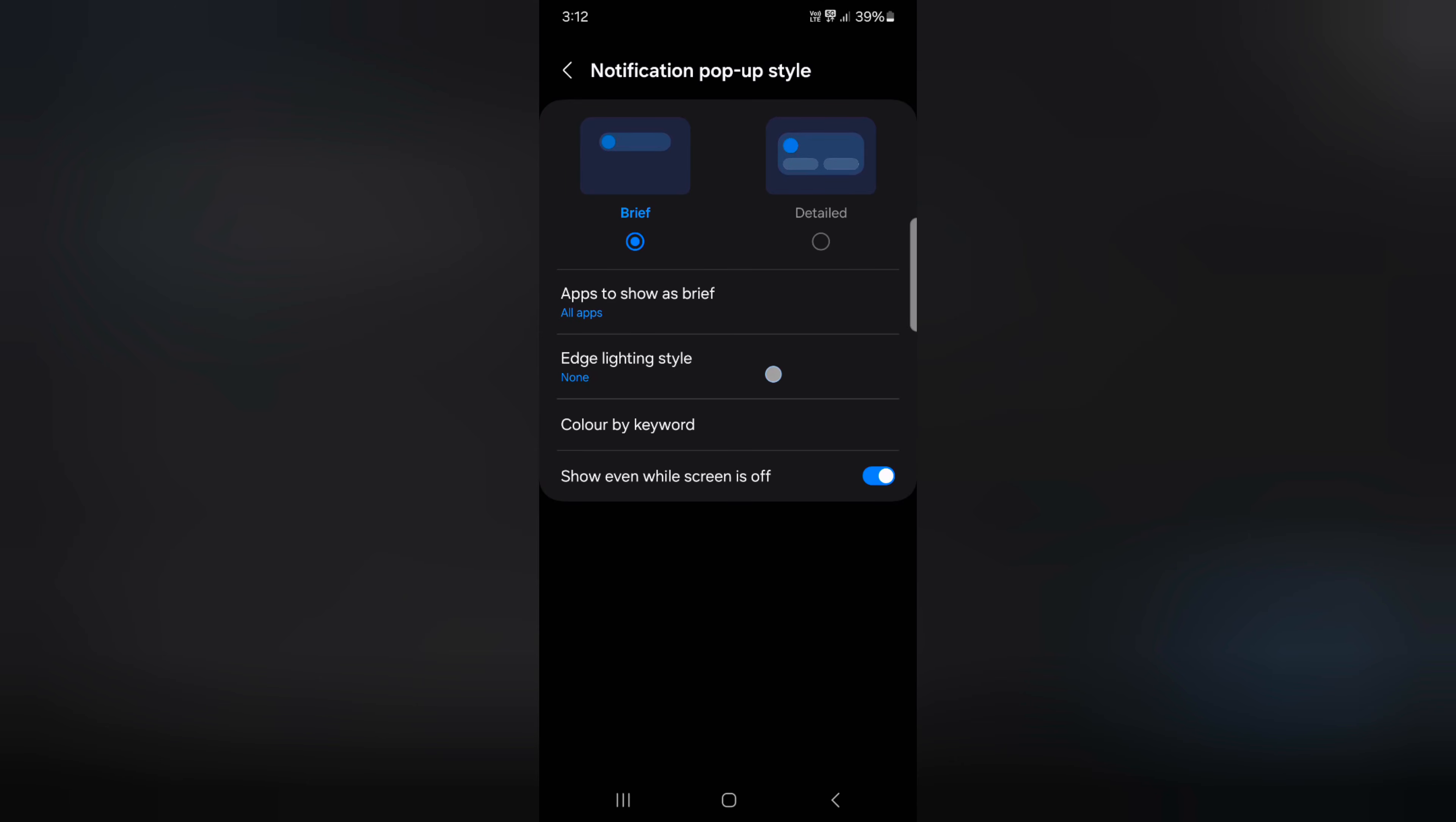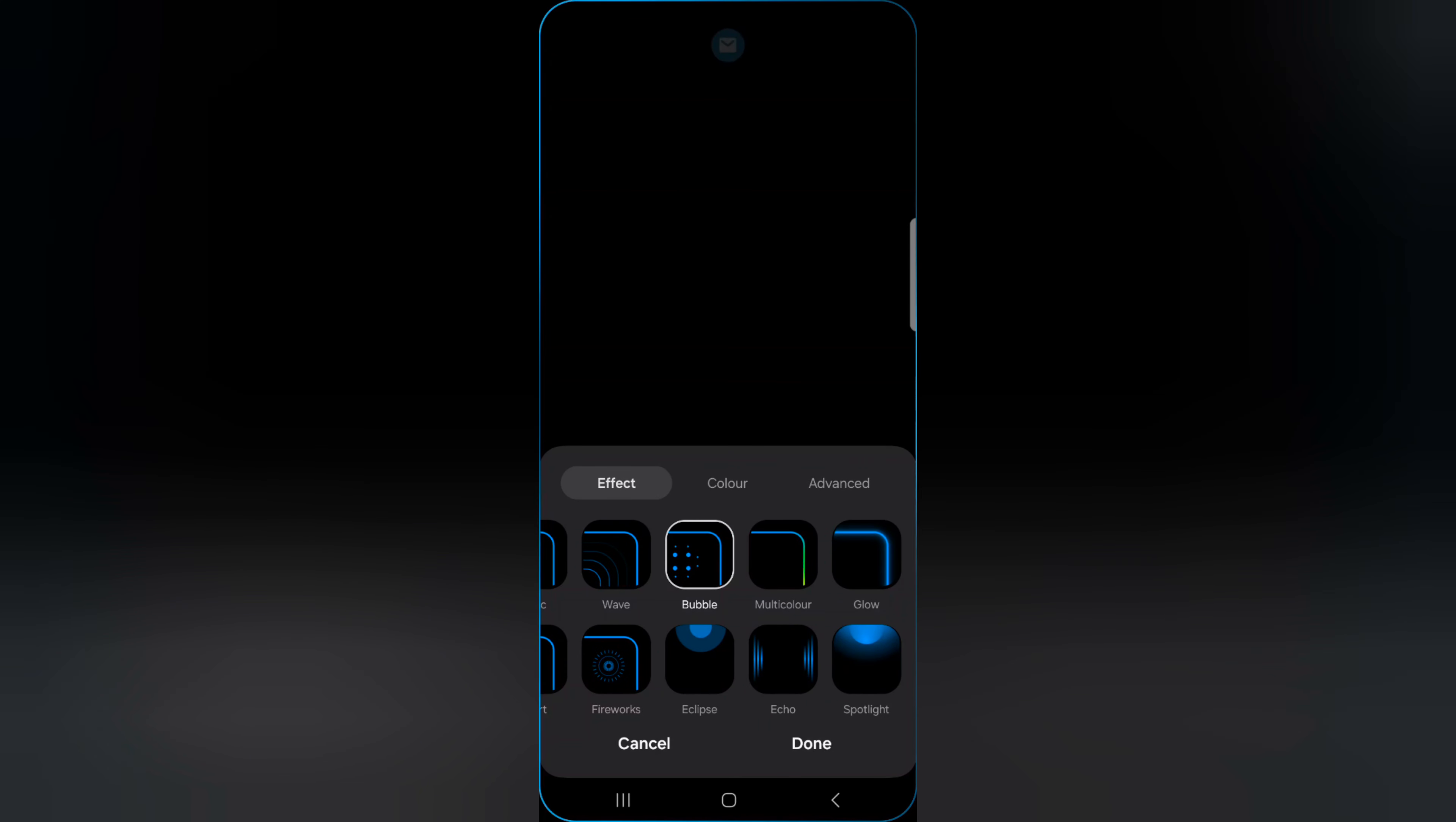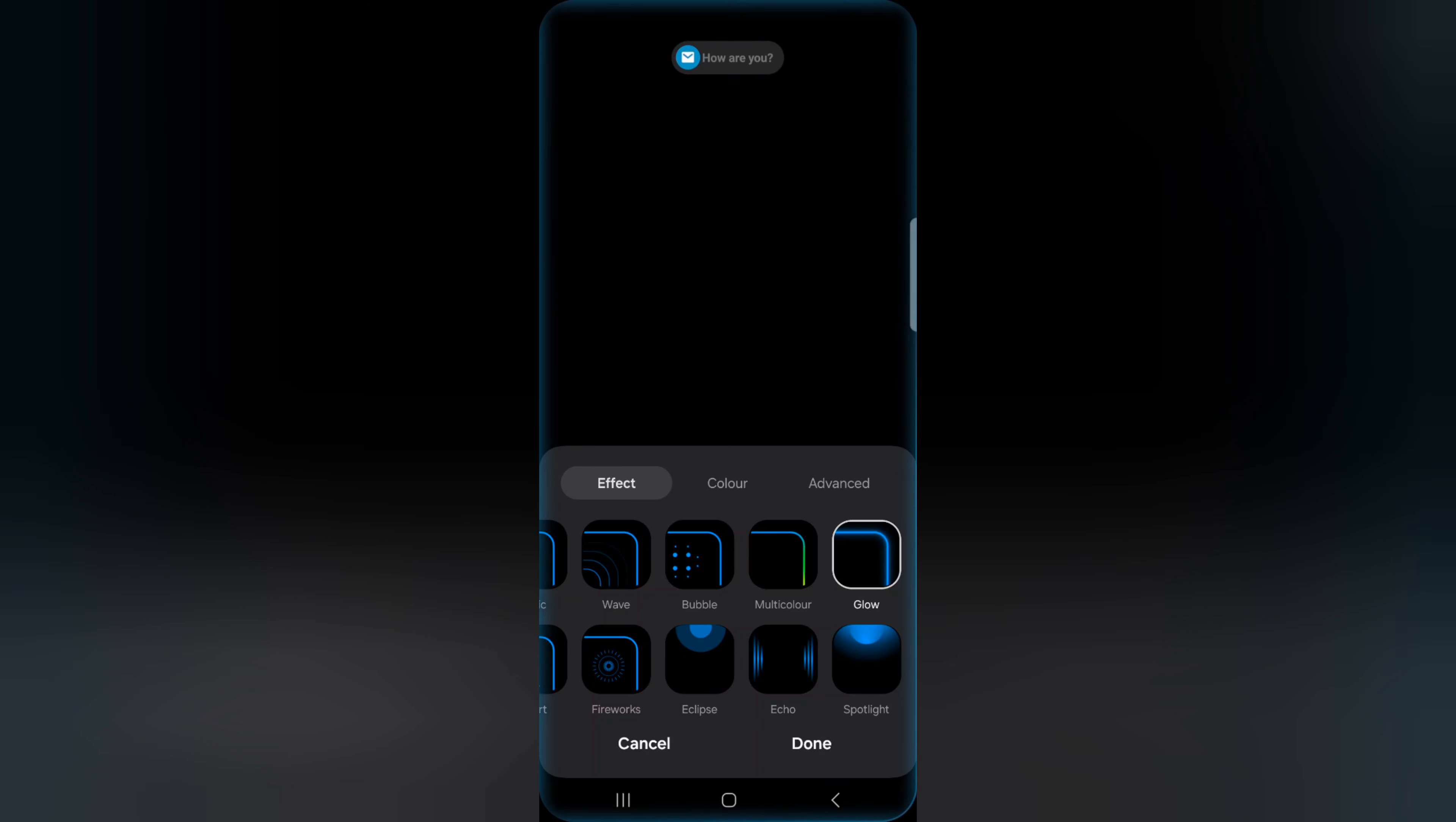Go back. You can also change edge lighting style. Here you can change the edge lighting effect, like basic, wave, bubble, and how it looks. Select the effect you want to set.